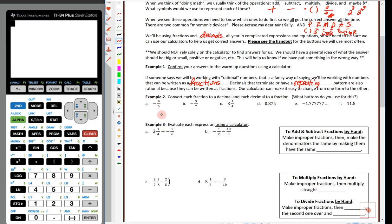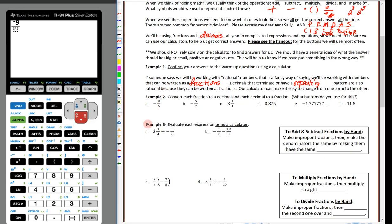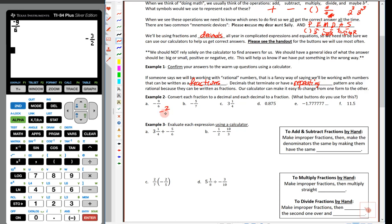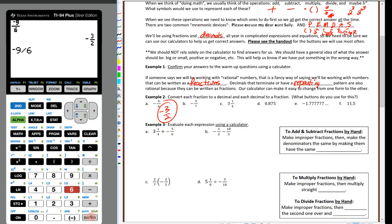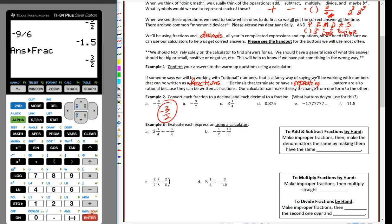Let me enter negative 9/6 as a fraction: alpha + Y equals, then option 1 for a fraction. Put negative 9 on top, 6 on the bottom, hop outside, hit enter — the answer is negative 3 halves. You can also do negative 9 ÷ 6, which gives negative 1.5, the same as negative 3 halves. Then hit the math button and choose number 1 (change to fraction) — hit enter and we get negative 3 halves.